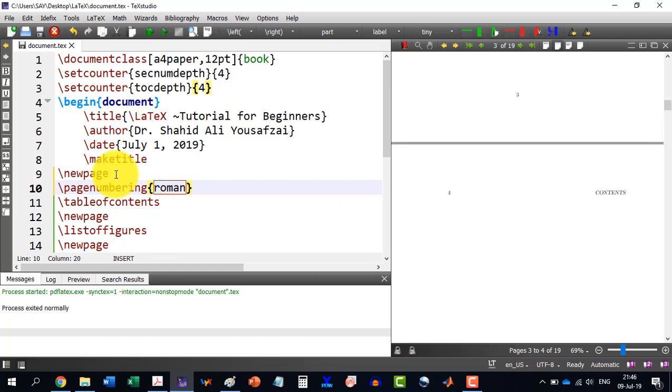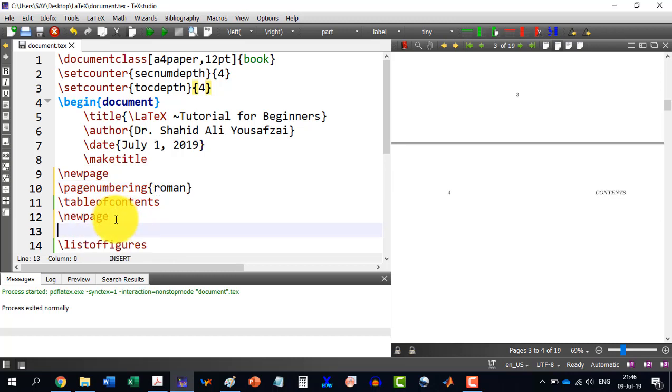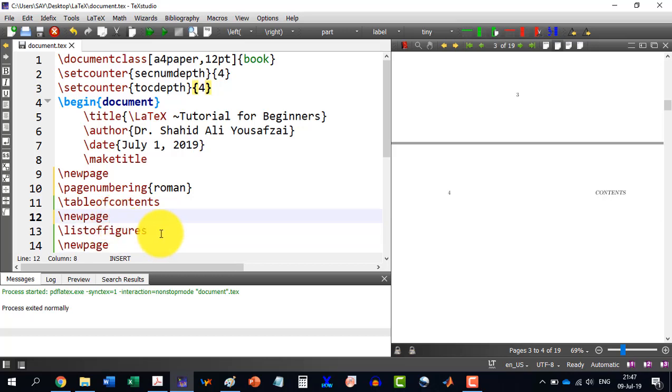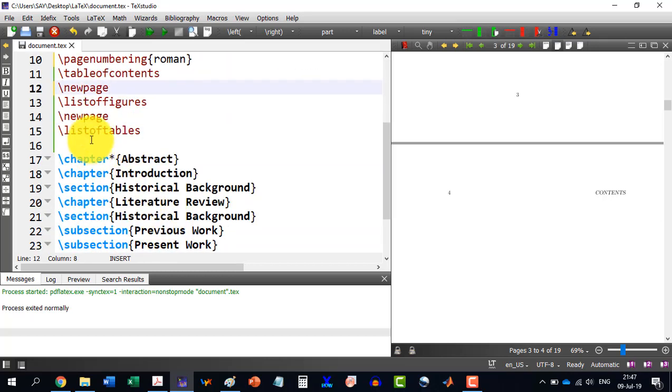And then after the table of contents, after the new page, I write or let's say for the list of figures and list of tables also the numbering is like this.